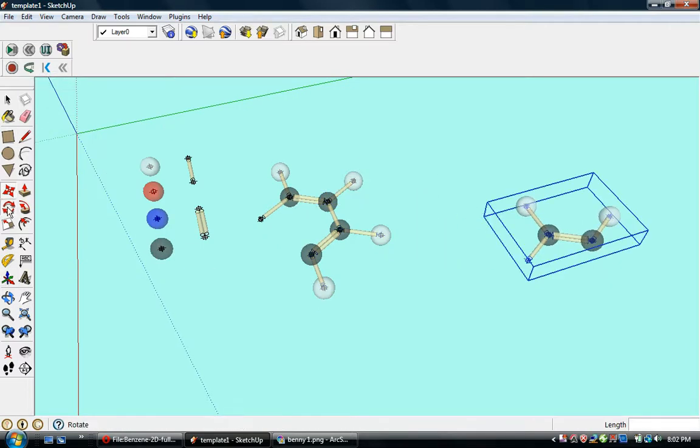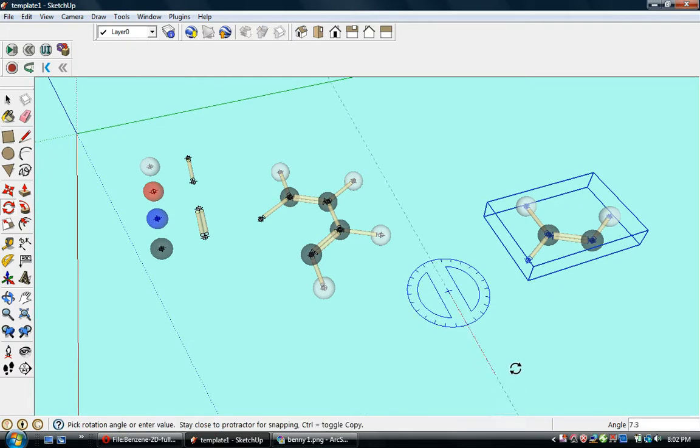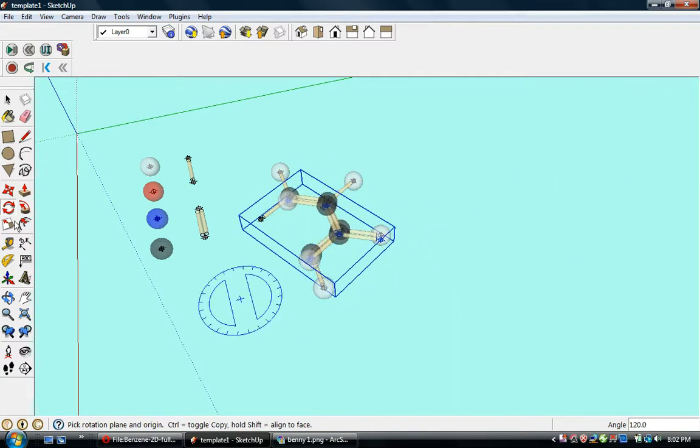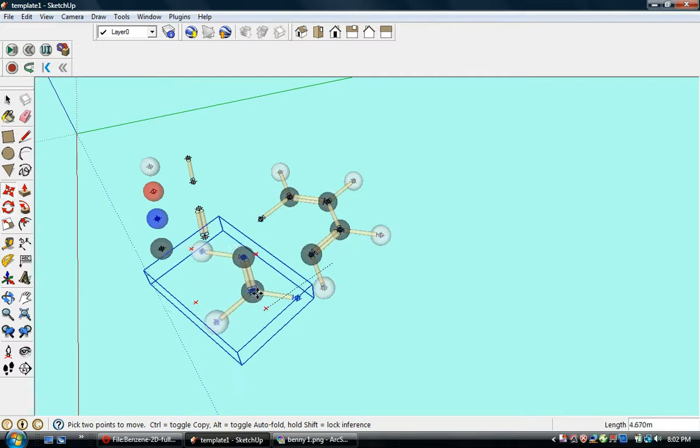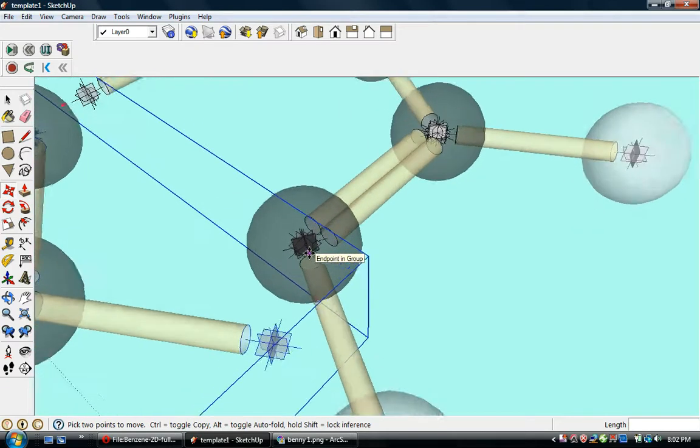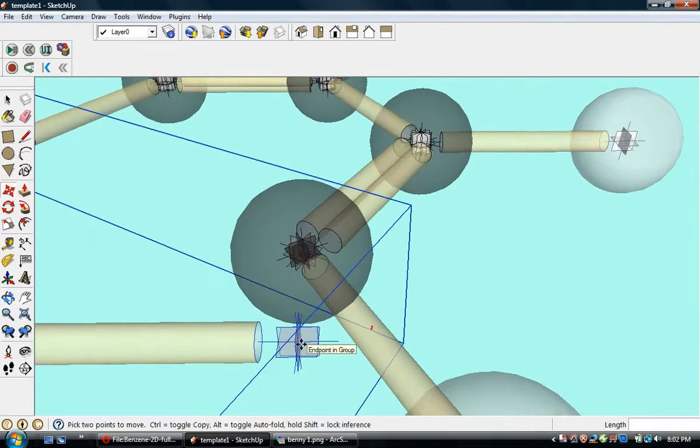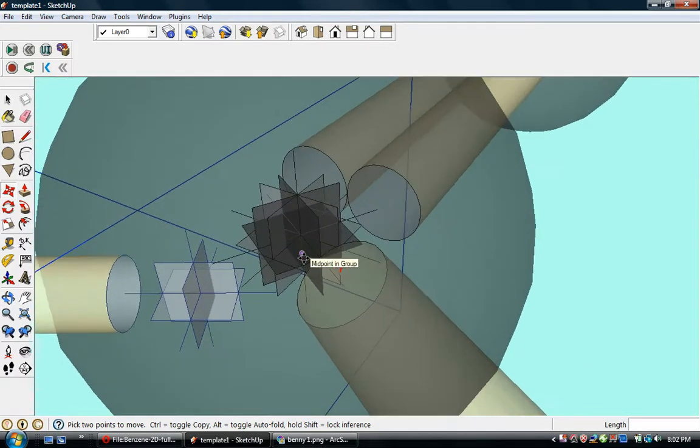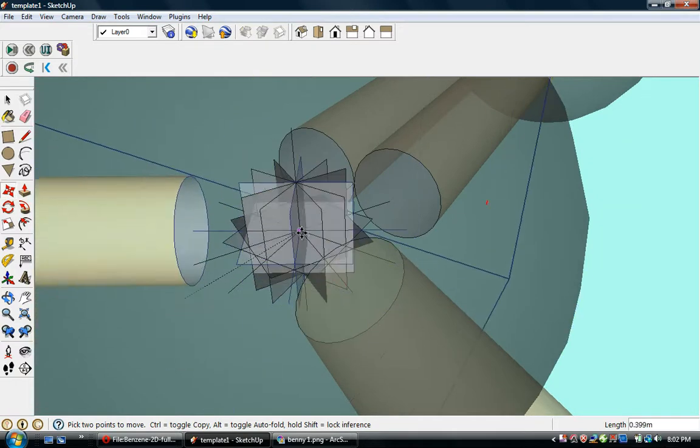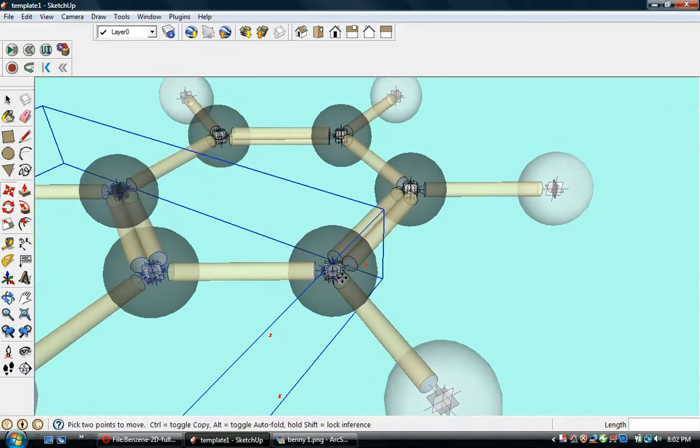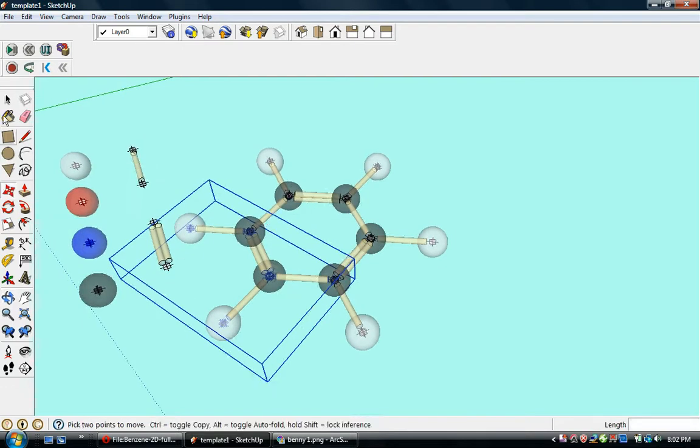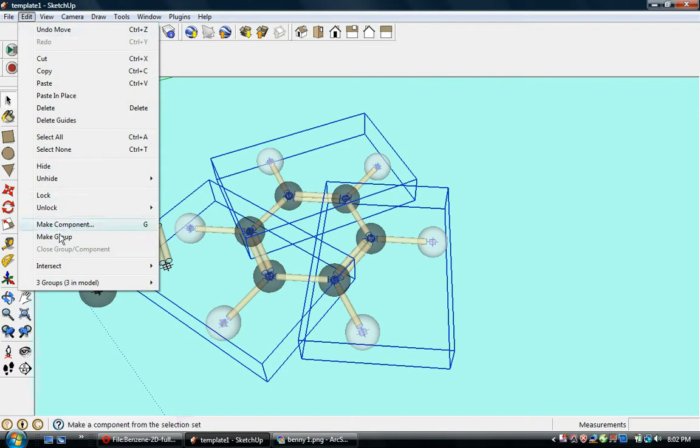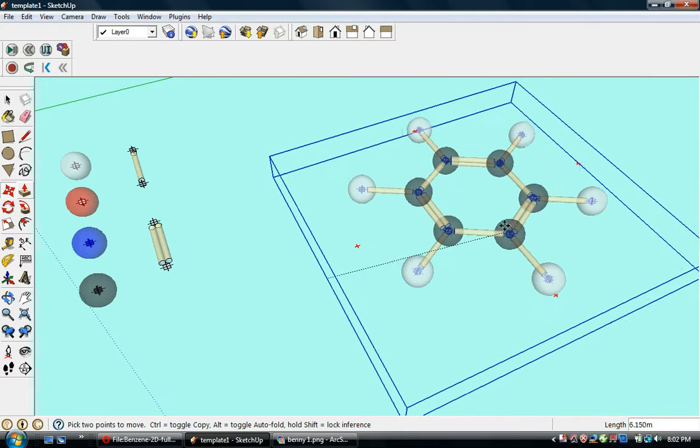And now let's paste another one of these things. We will rotate this 120 degrees in the other direction. Zoom in. There. Once we're close, everything looks simple.